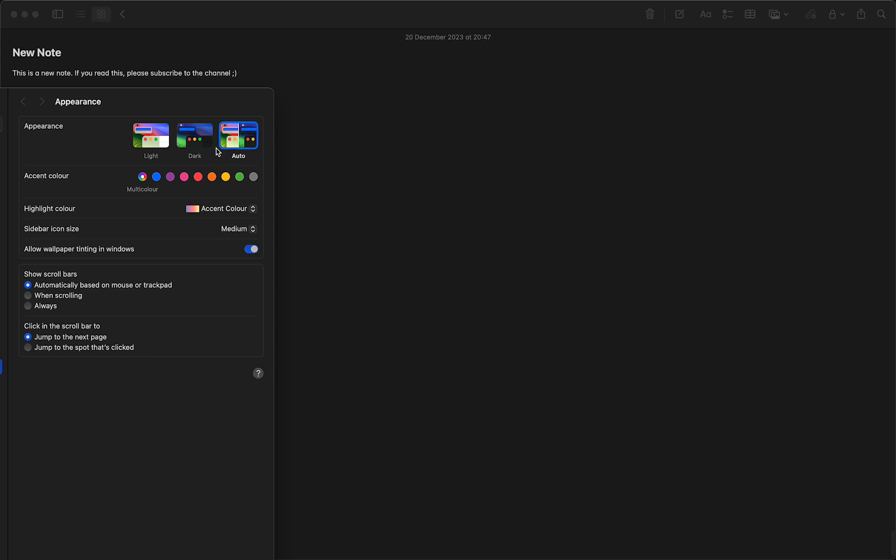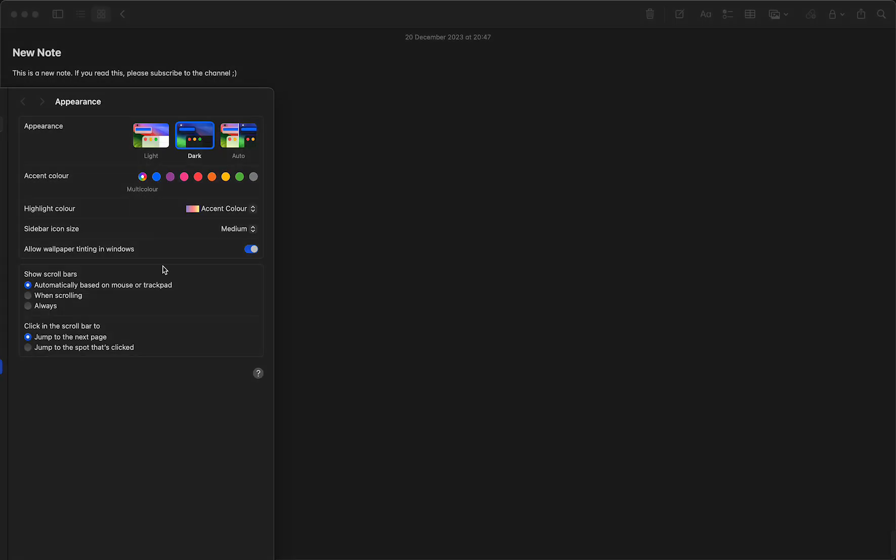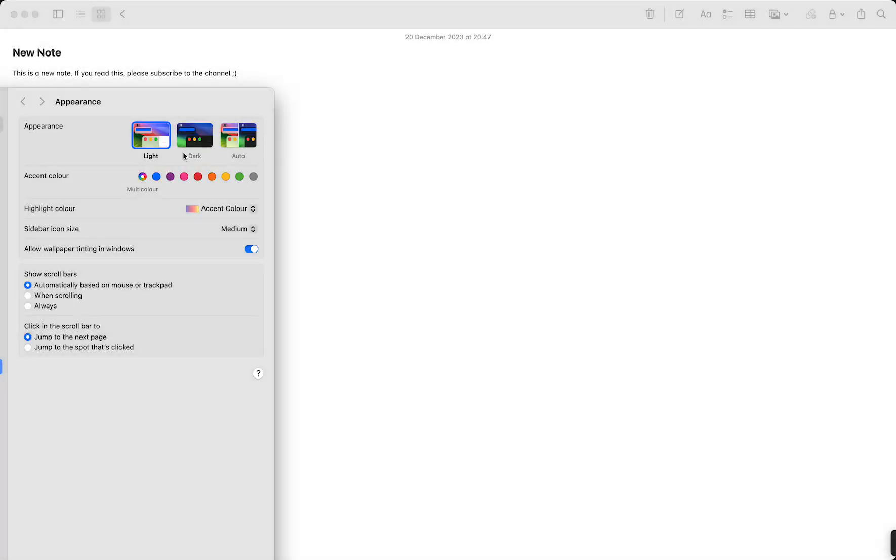So as you can see right now it's dark and I can easily make it light again - dark, light. You can even change the accent colors on your MacBook, for example purple or pink, whatever you like. But that's how you do it, so you can easily make it white or black, just what you prefer.